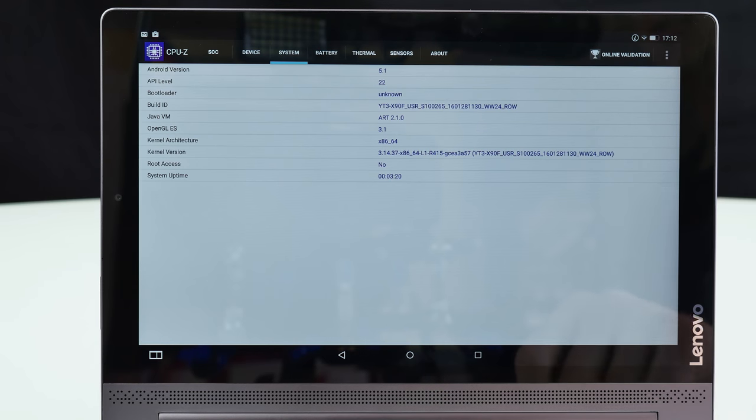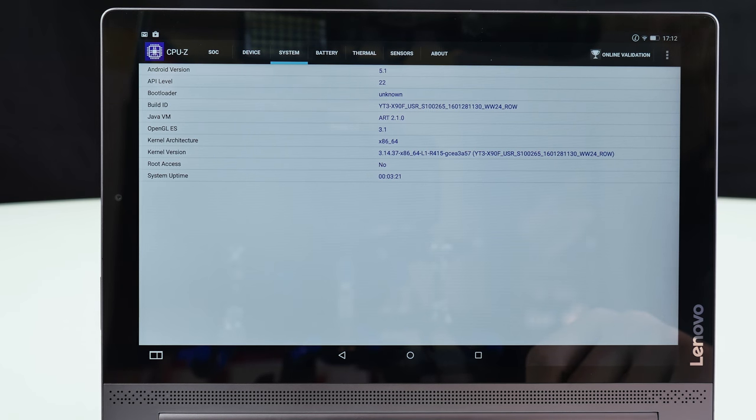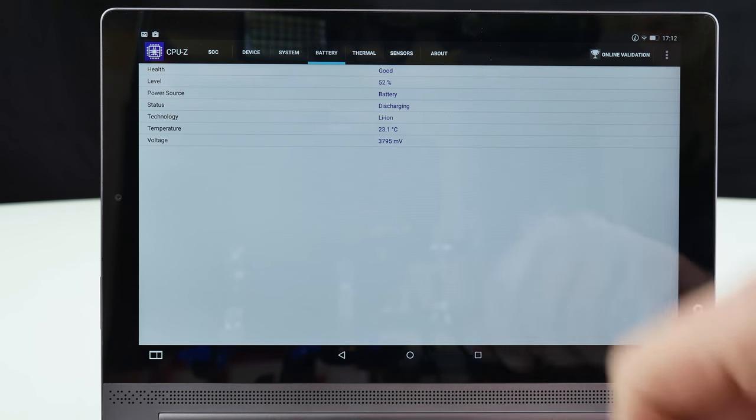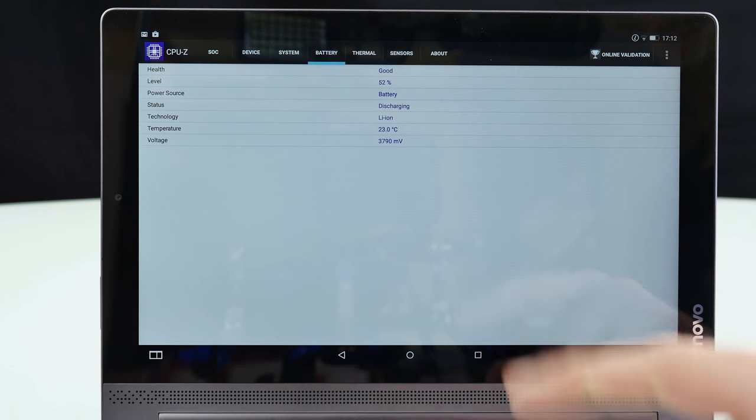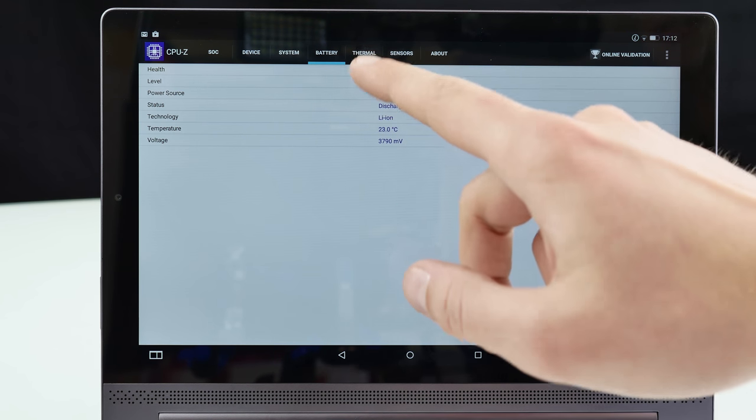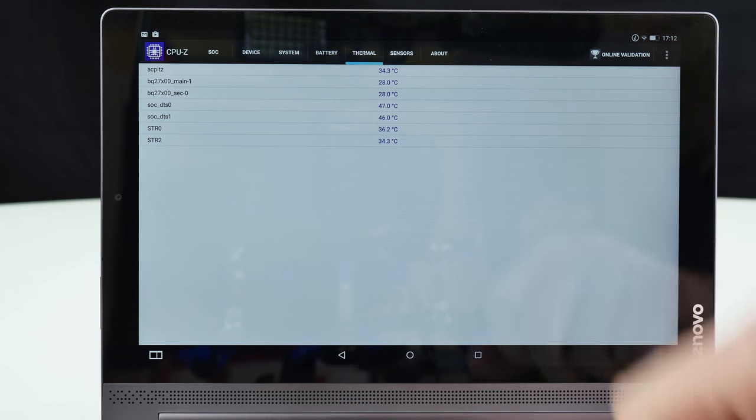It has Intel HD graphics here inside. Here some device information and I have to say it absolutely did not get hot during gaming. So that's pretty good. So here also the battery 23 degrees as you can see. So room temperature even after benchmarks.